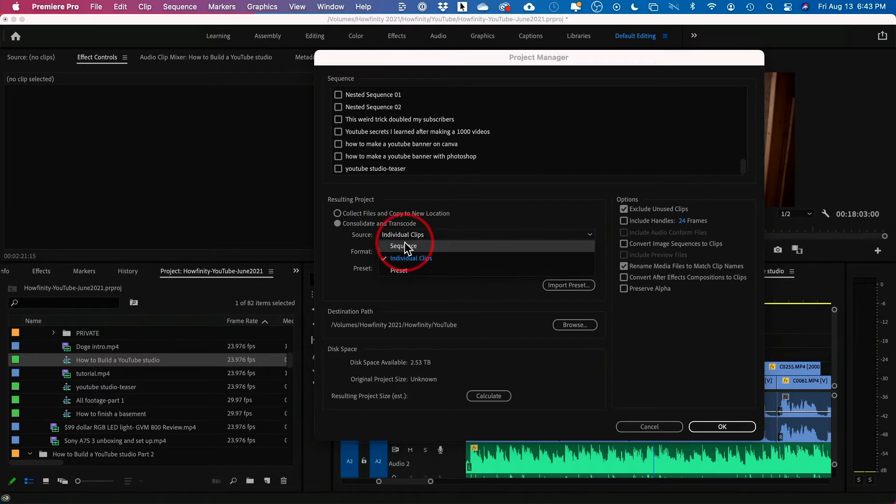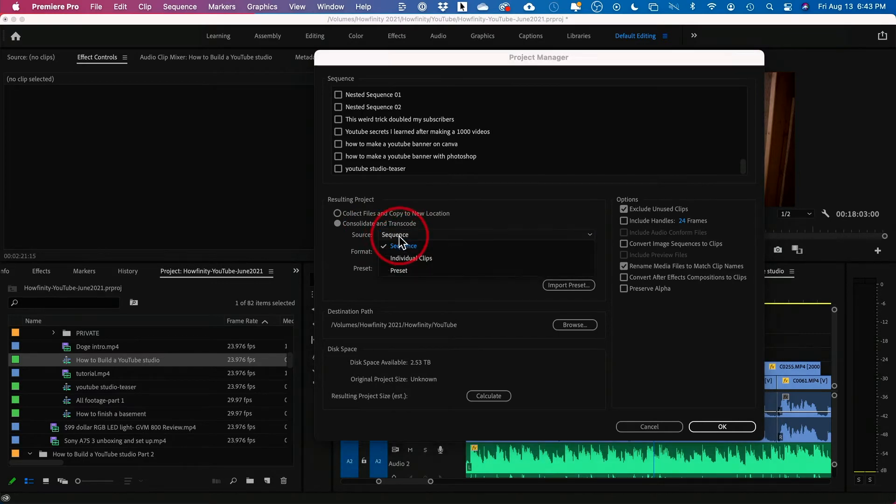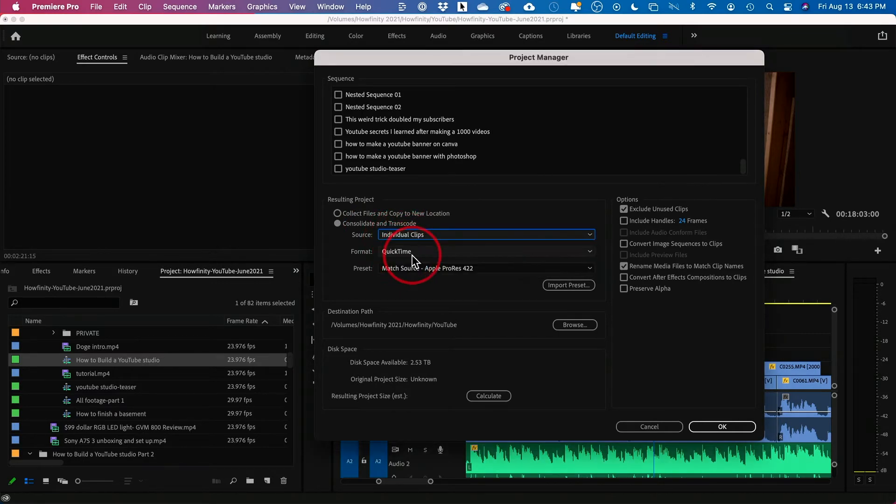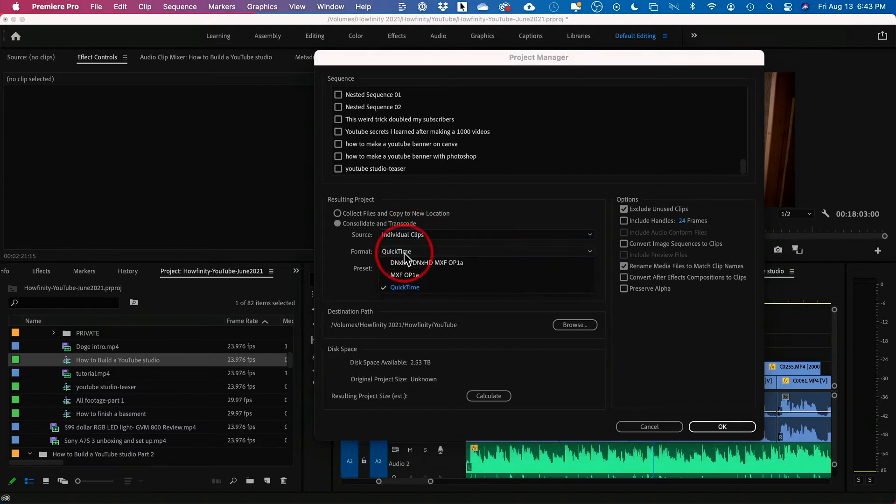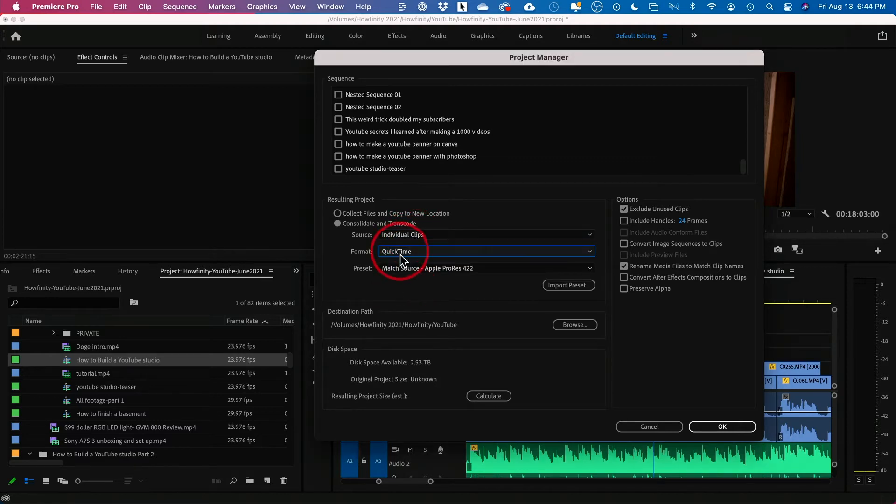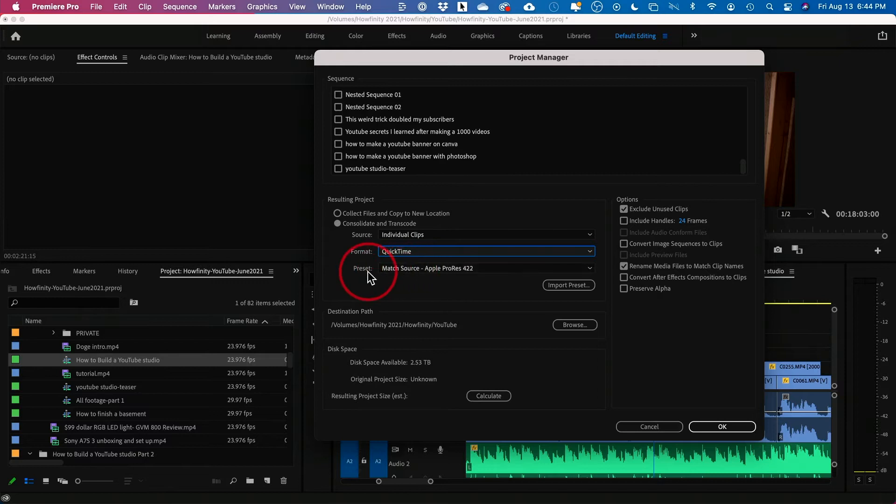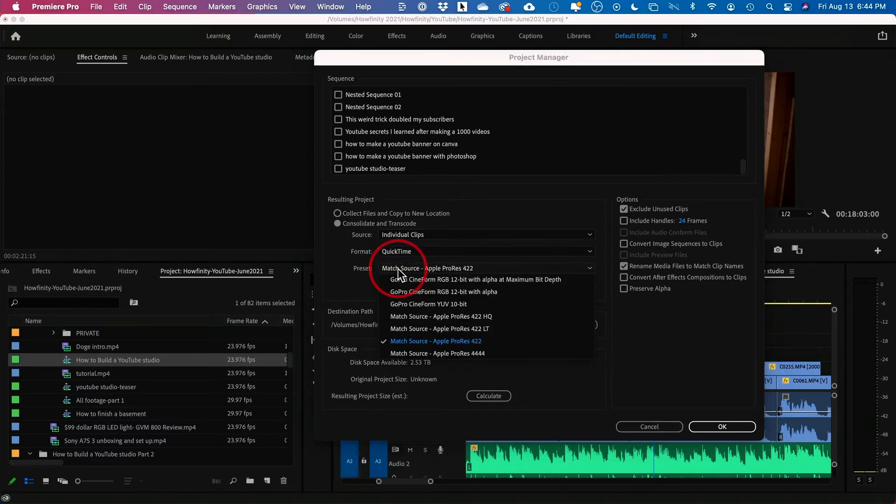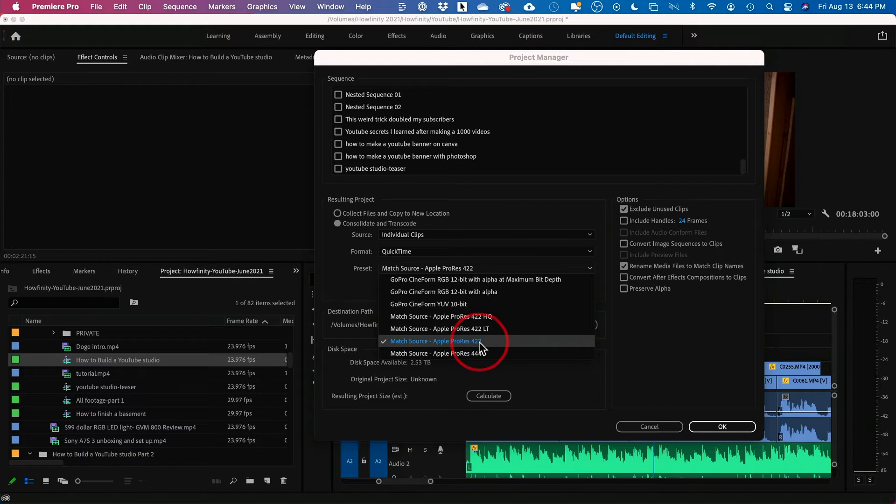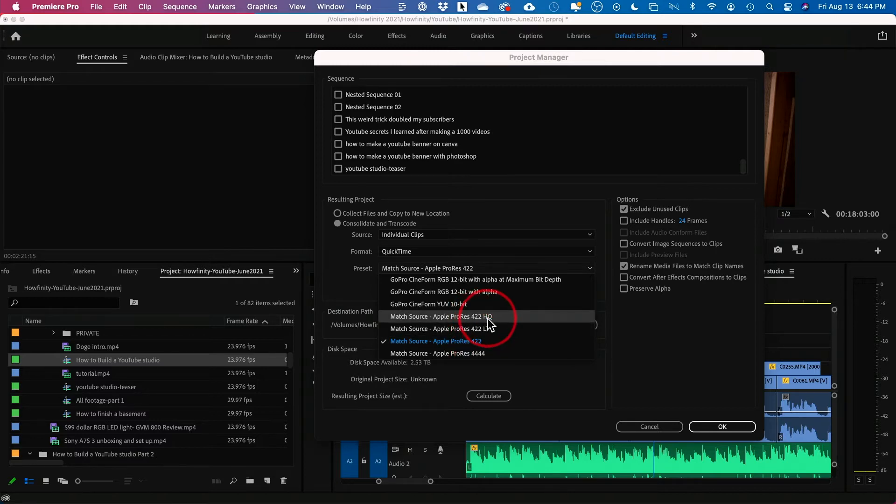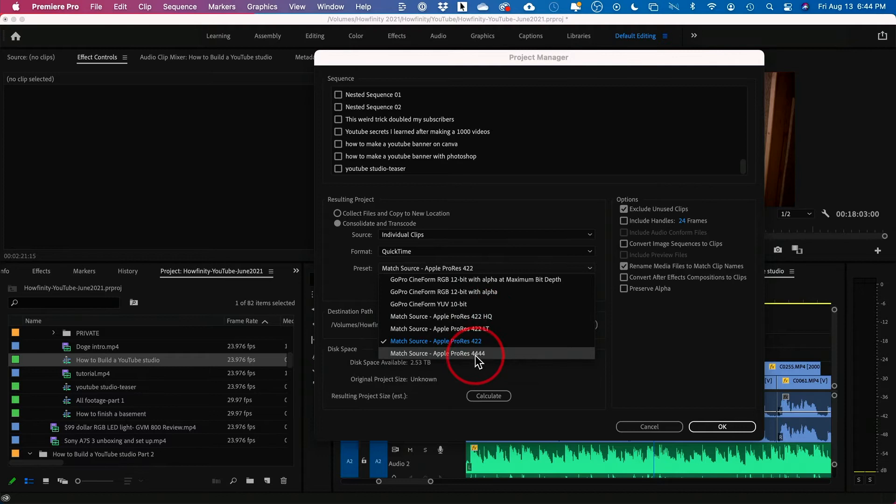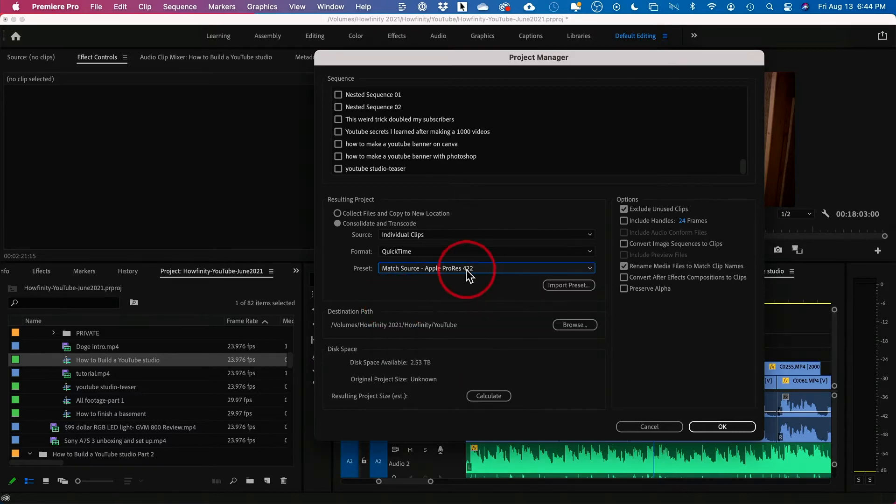And for Source, by default it's set to Sequence, but you could do individual clips here and you could change the format. So I chose QuickTime to make sure I get not a super compressed file. For Preset, I set that to Apple ProRes 422. You could also do 422 HQ, a much bigger file size, or even 4444. But 422 in my case is plenty.